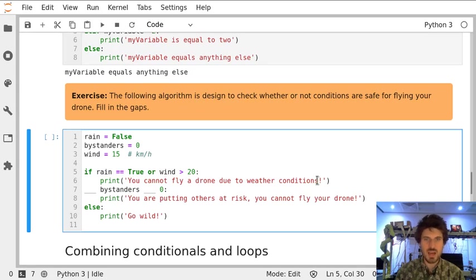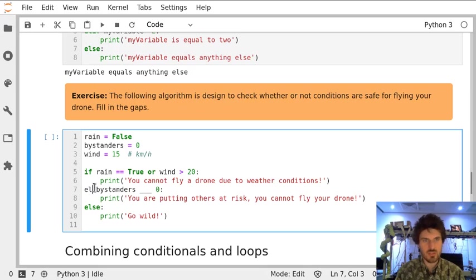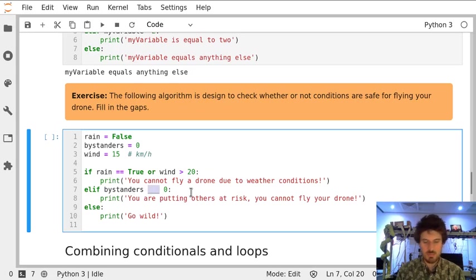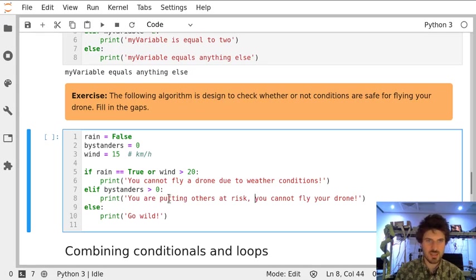But it's not enough that the weather condition is satisfied. We need to make sure that in another condition, if there are more than zero bystanders, we don't want to fly because we will put other people at risk.